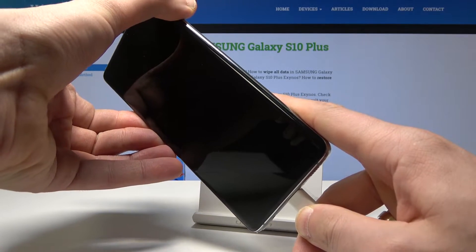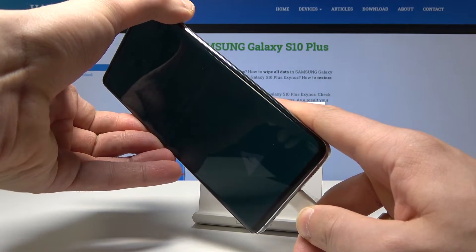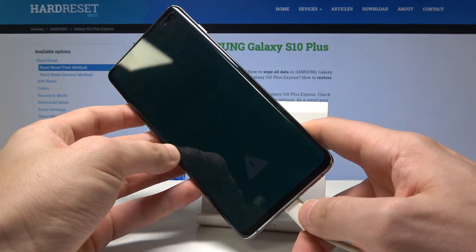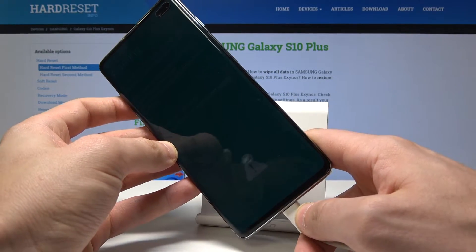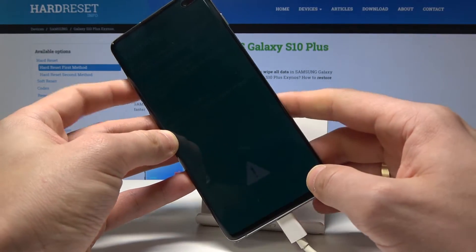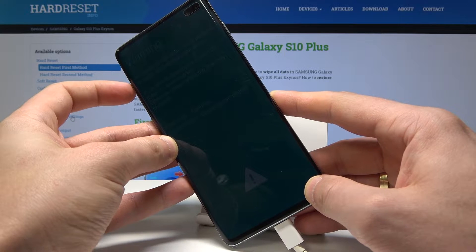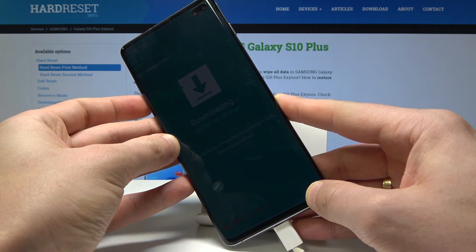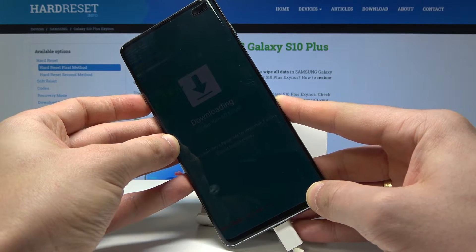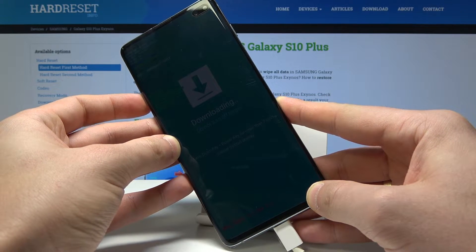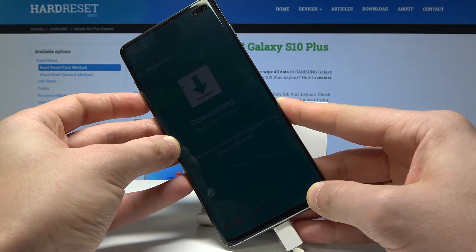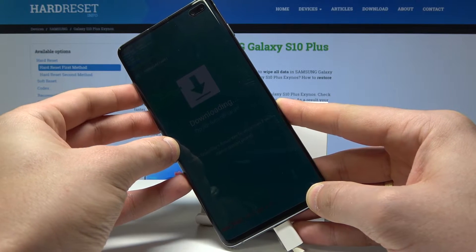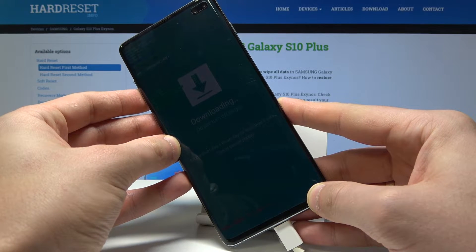Keep holding Bixby and volume down and release all keys as soon as the warning pops up. As you can see, you have to press volume up to enter the download mode. This is the download mode — here you can read a few pieces of information about your device and your system.